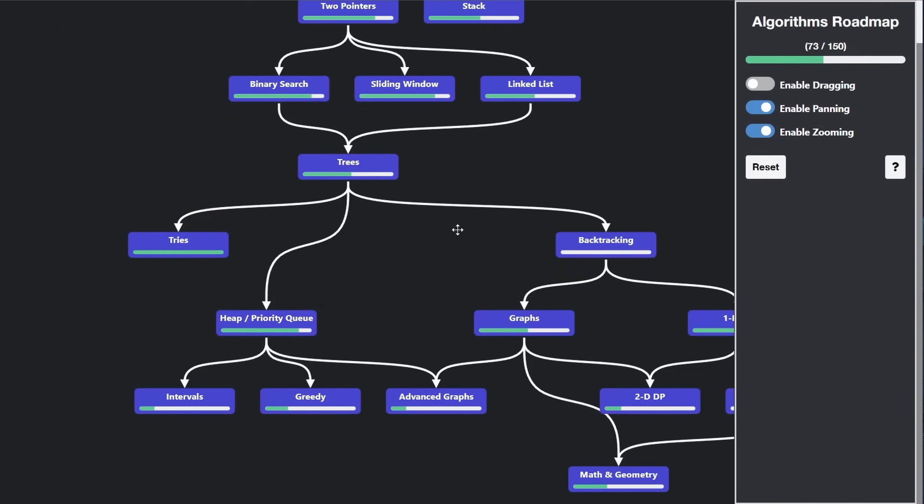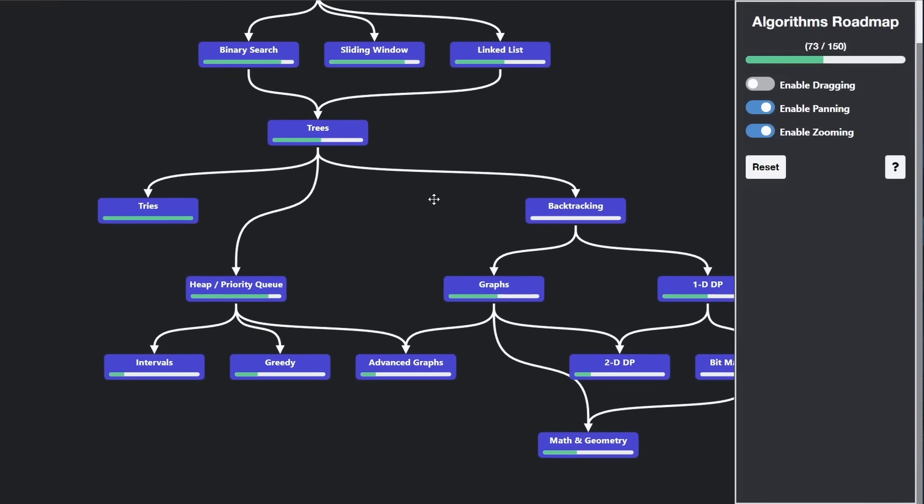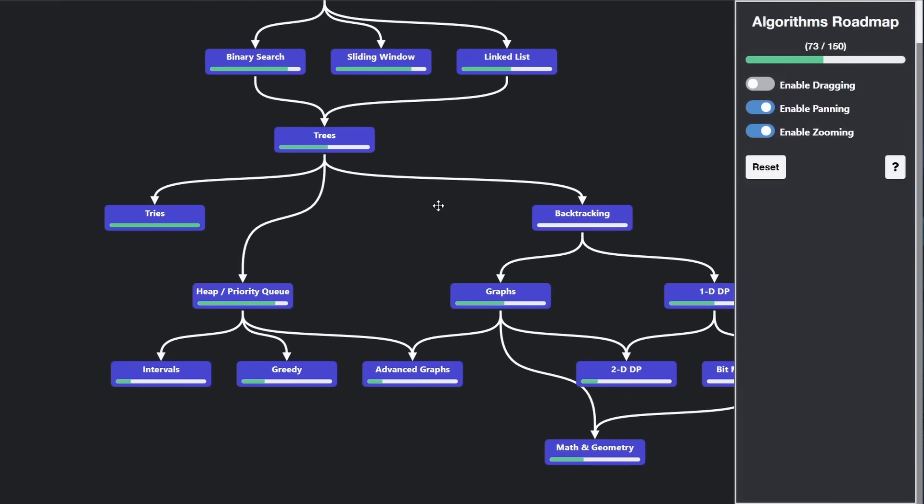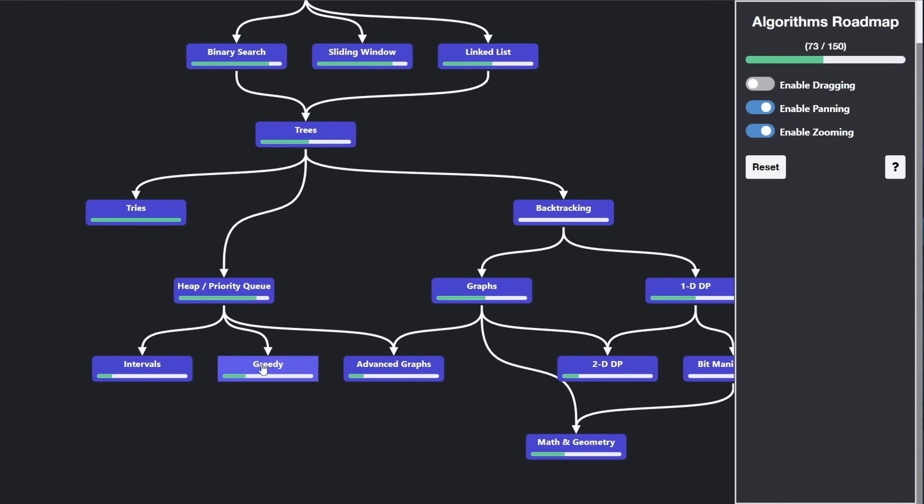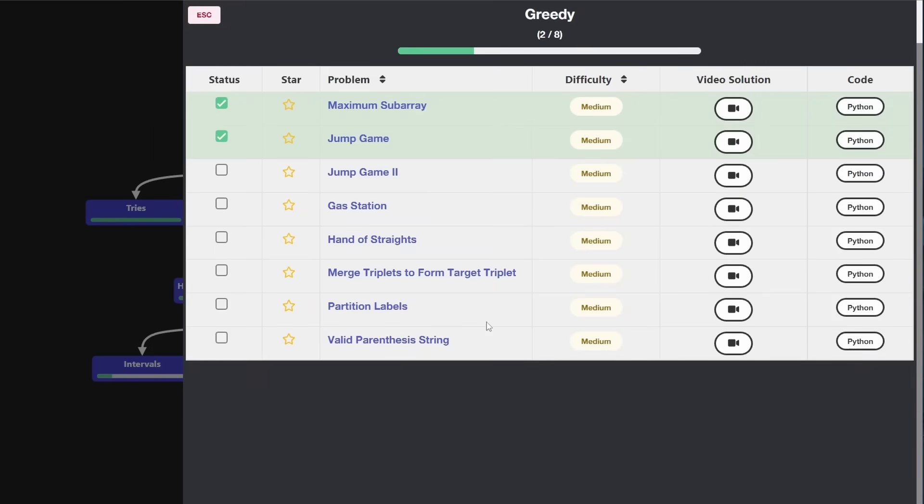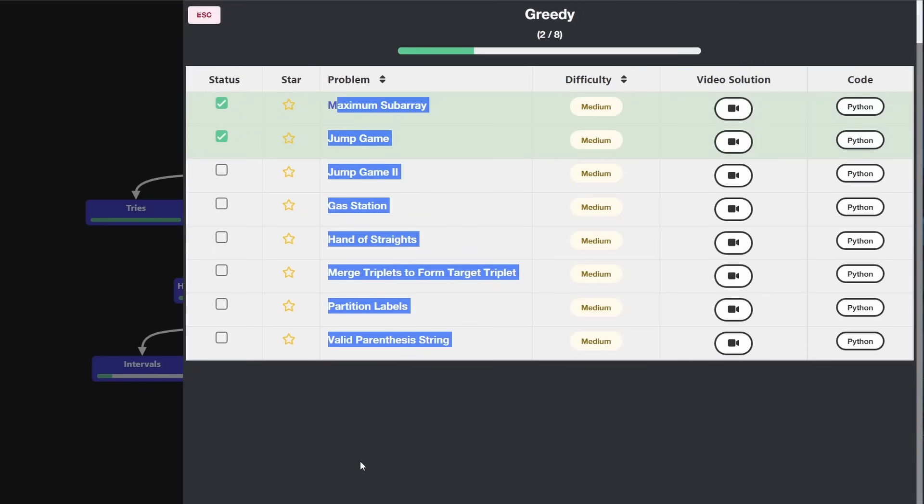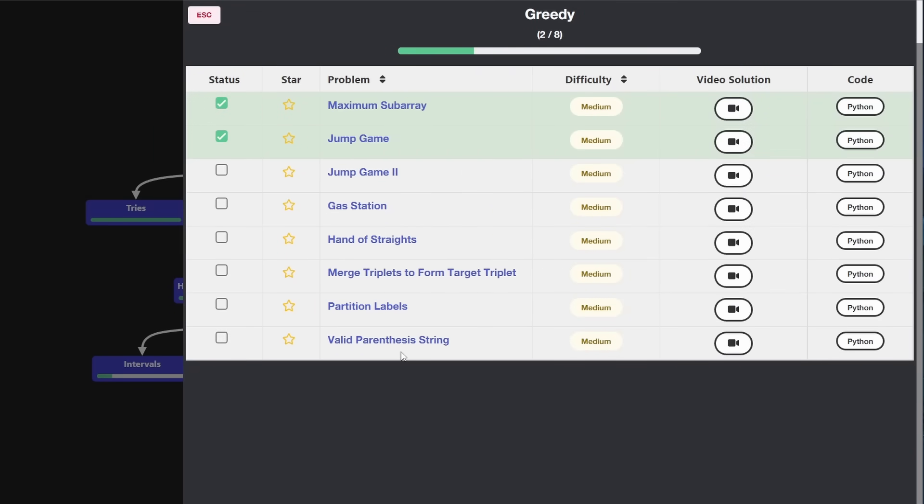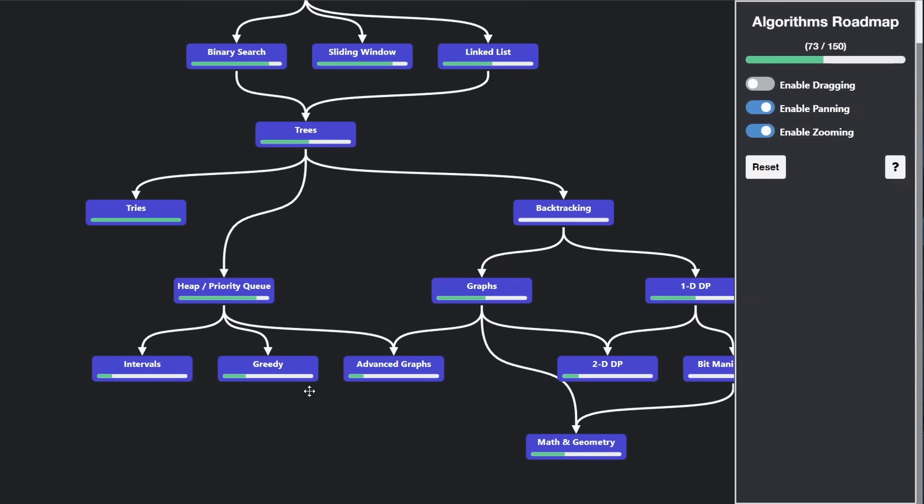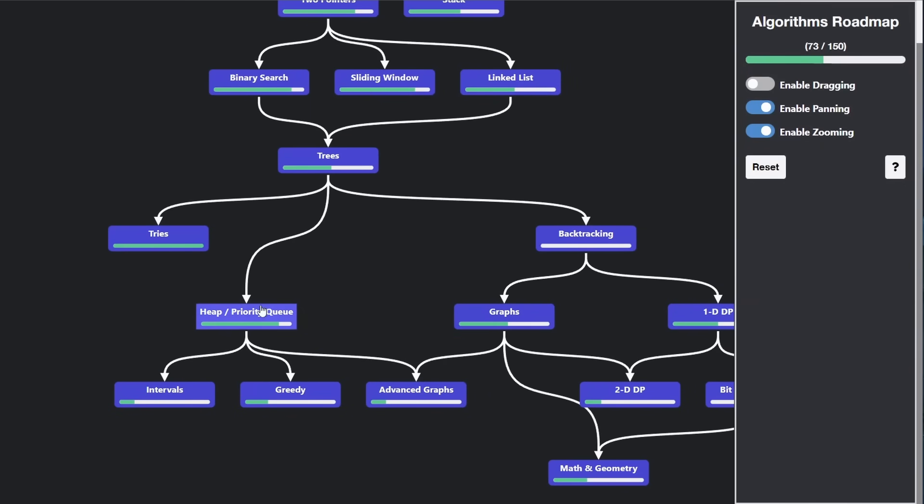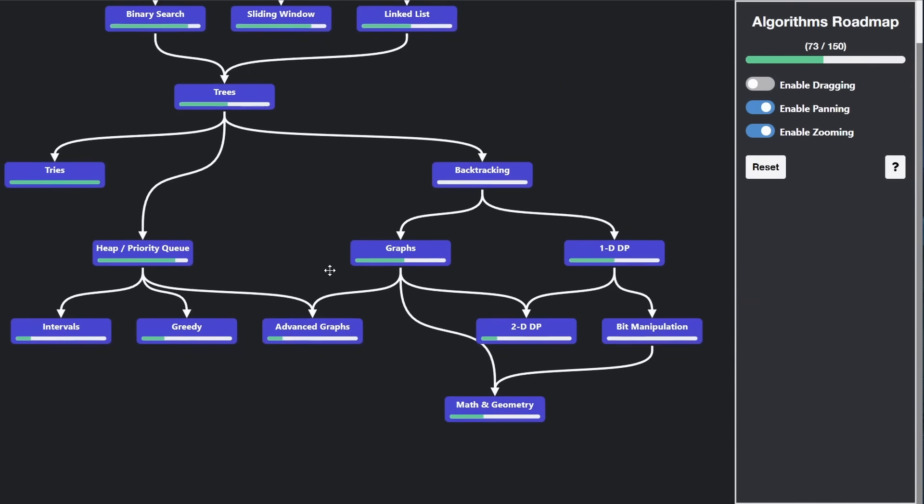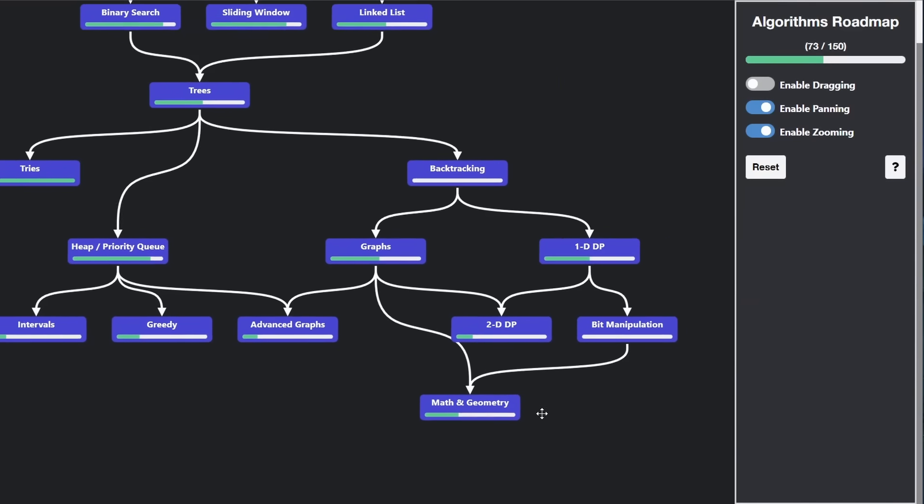You could make an argument that some of this list could be a little bit different. You could say the same thing about these greedy problems. Definitely not all of these greedy problems will require a heap. I think most of them will not. But still, I think greedy problems are less important than heap problems.